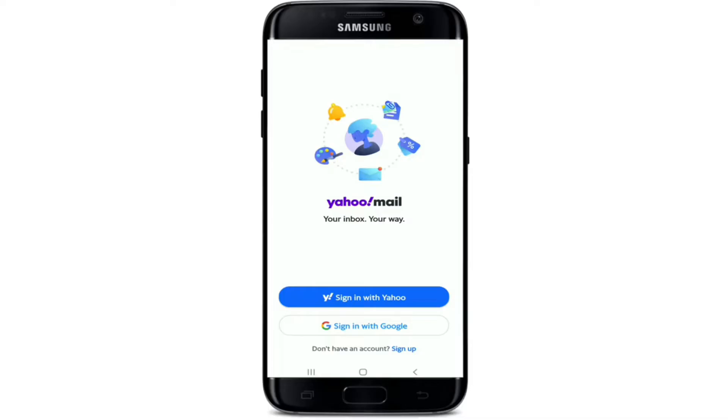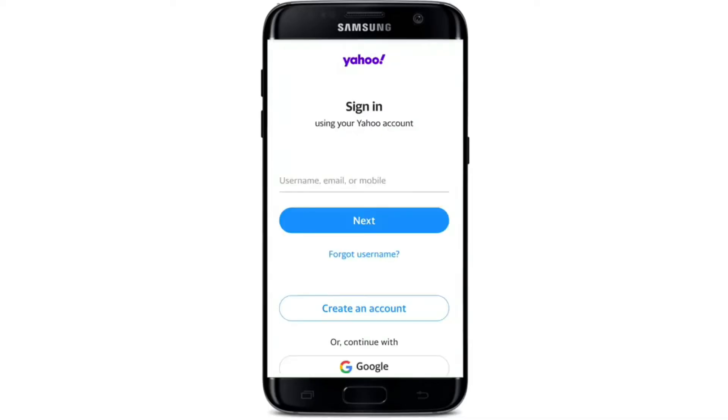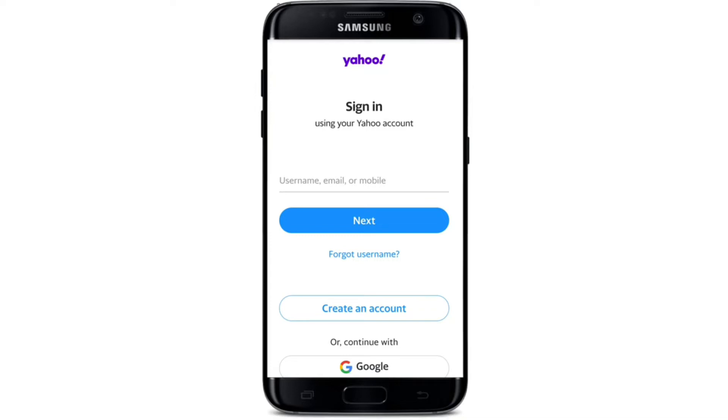On the next page, start by entering your credentials. You can type in your username, email address, or mobile number. Once you're done, tap on the next button. In case you don't remember your username, tap on forgotten username right below the next button and follow the instructions.